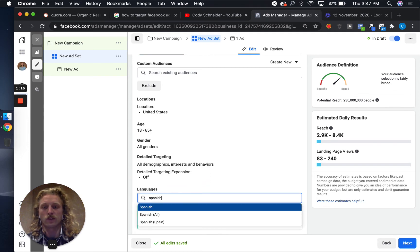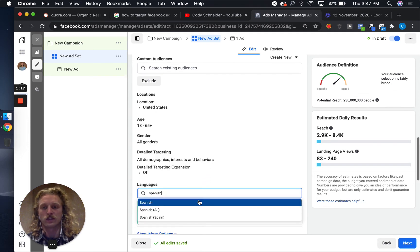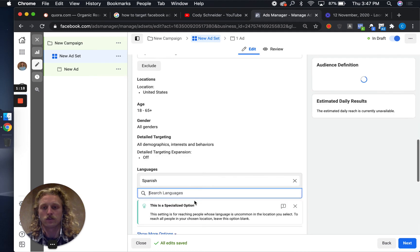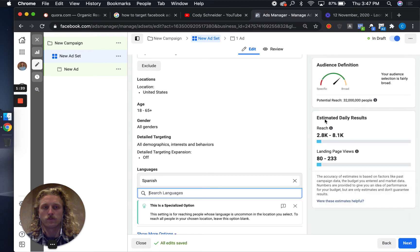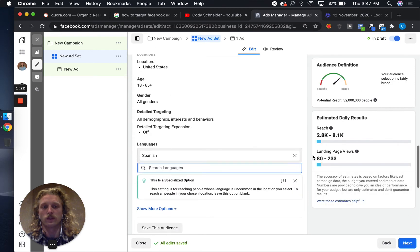You can go here and say, maybe I want to target somebody who speaks Spanish. You can target 32 million people that live in the United States who speak Spanish.